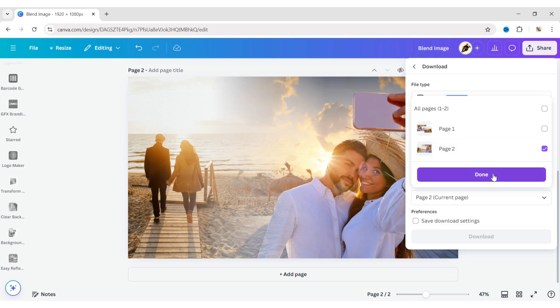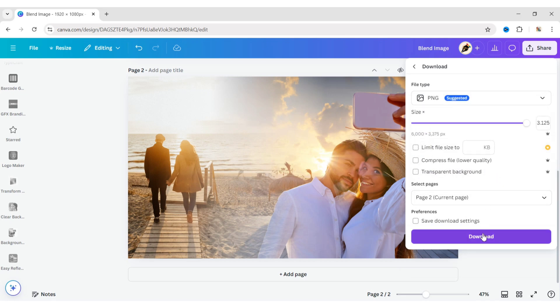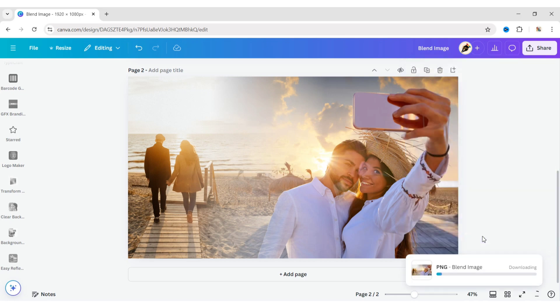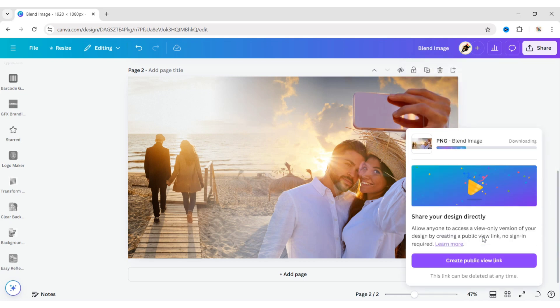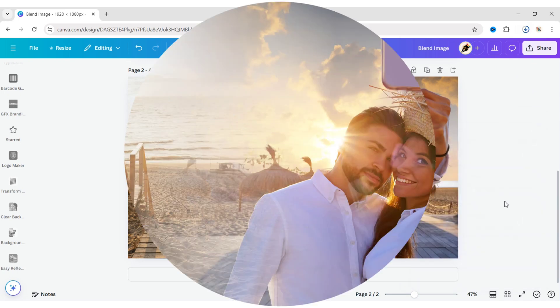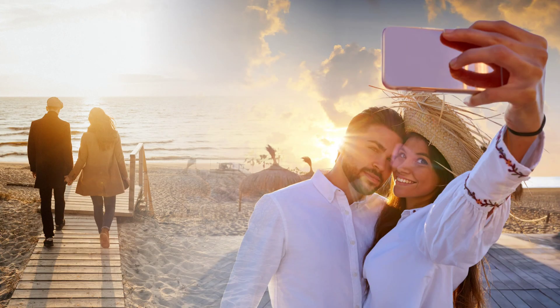Now choose the second page and download it in PNG format. In this way, you can easily blend images using Easy Reflections.